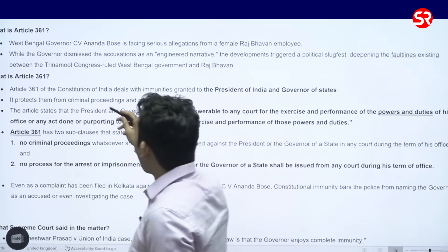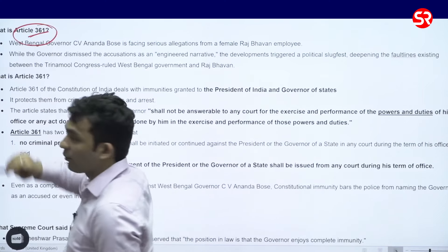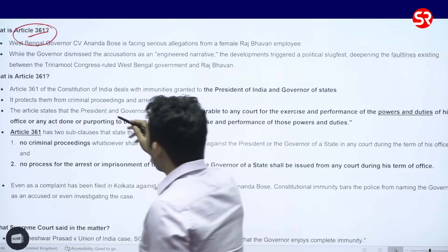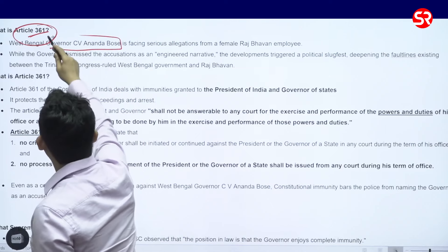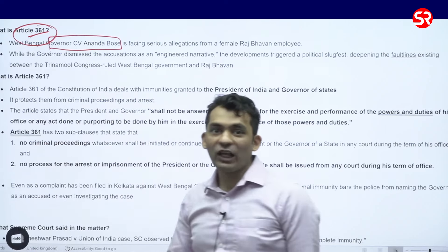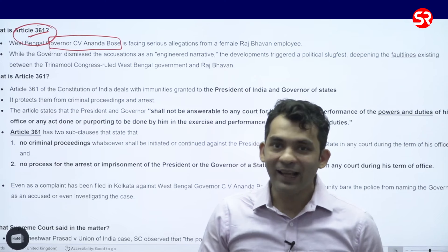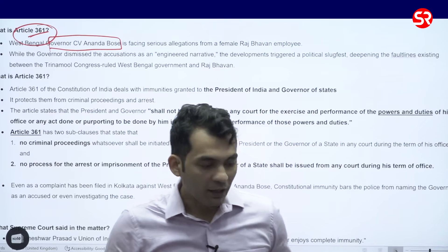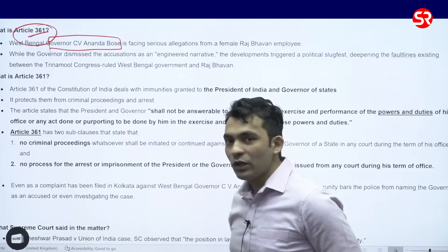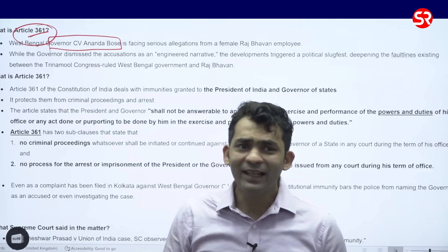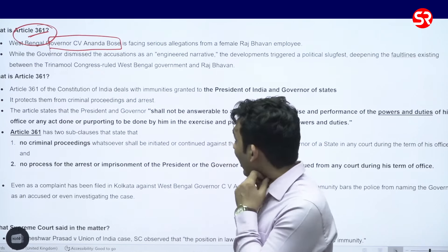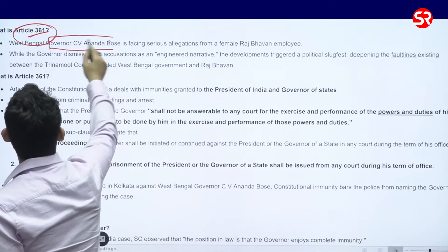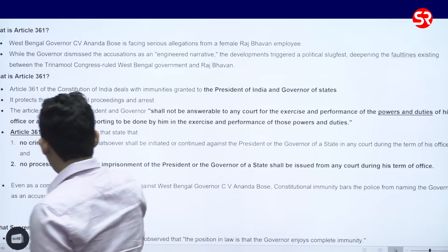Recently Article 361 has been in news. Why has this article been in news? Why are there so many explainers coming out? Because West Bengal Governor C.V. Anand Bose has been accused — it is alleged that he has misbehaved with and harassed an employee of the Raj Bhavan of West Bengal. However, this has been denied by the honorable Governor.